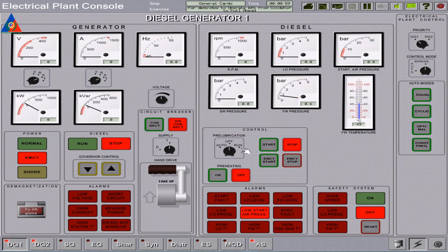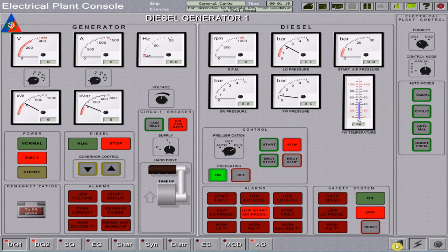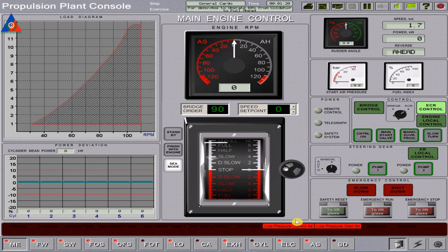On the DG1 page, confirm if the EP control is at manual position. Then pre-lube the generator and start preheating. Verify the lube oil pressure — it's okay. We then now proceed to start the other systems related to generator number one and proceed to the CA page.